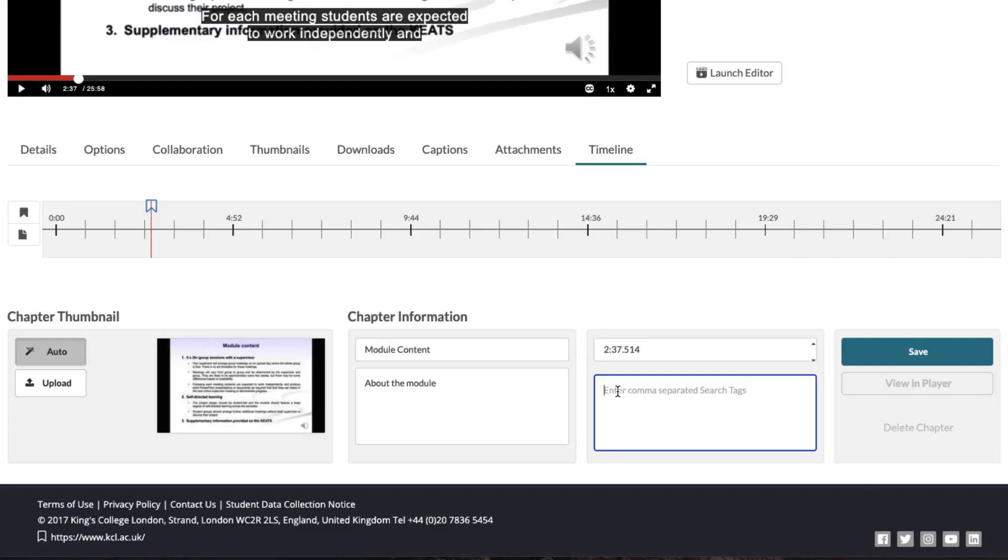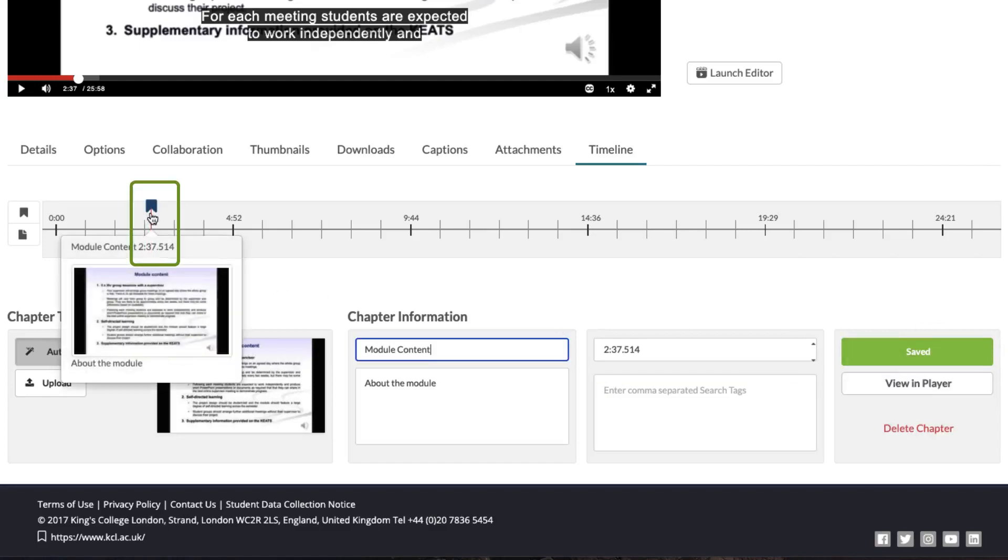Since I've entered Module Content and made sure it's correct, I can click on Save and you'll notice it adds a small tag to the timeline indicating that this is a chapter marker.